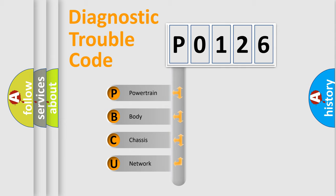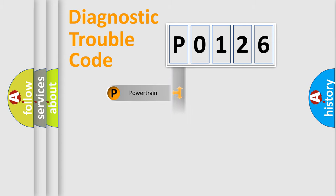We divide the electric system of the automobile into four basic units: powertrain, body, chassis, and network.